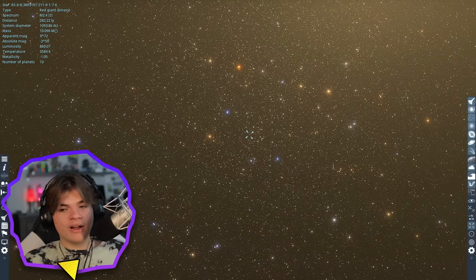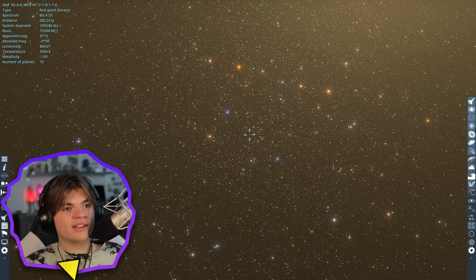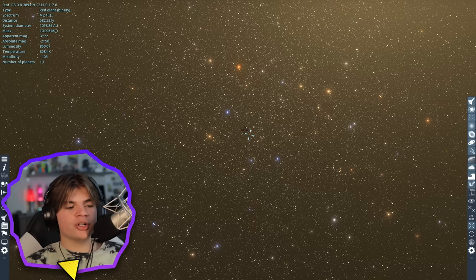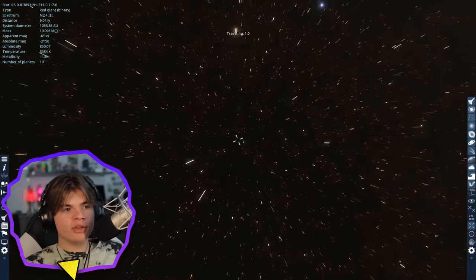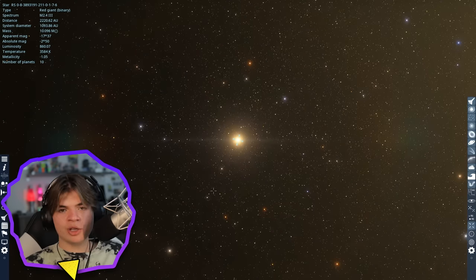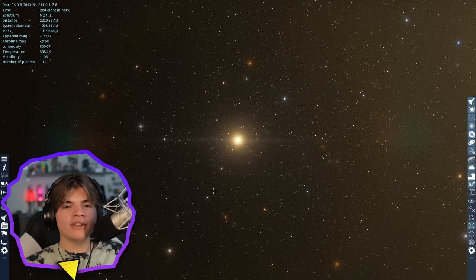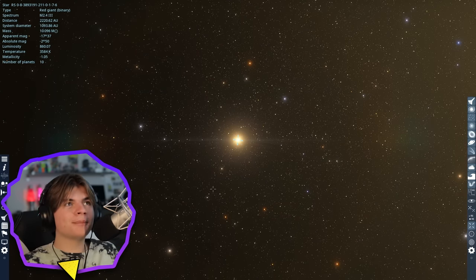All right, I thank you guys for coming on this exploration journey with me. If this is something you guys want to see more of — just relaxing and exploring in Space Engine — leave a like on the video. You guys are awesome. I'll see you next time.